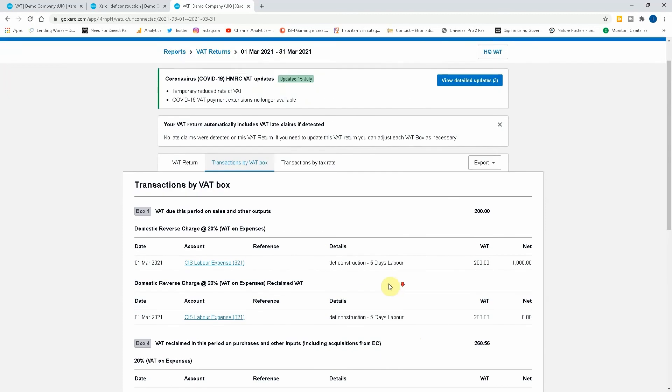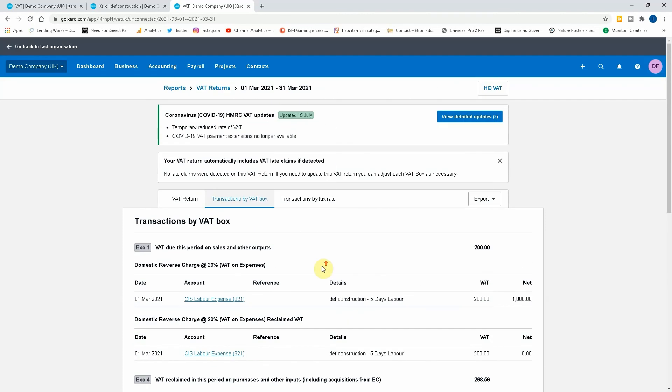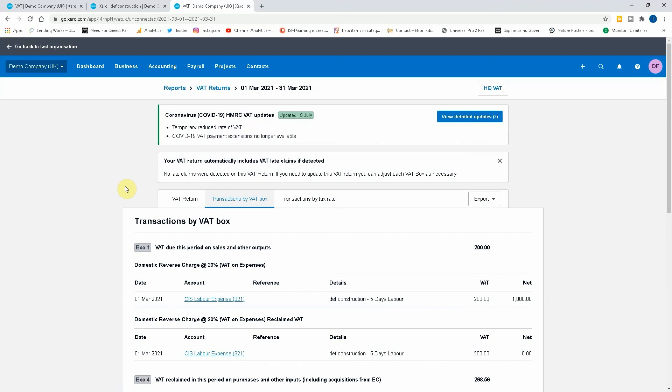Okay, that's how you record domestic reverse charge transactions. Obviously be aware that any jobs that are linked under the construction industry scheme, so if someone supplies your materials then supplies the labor to install it, that's a linked transaction so that has to fall under it.